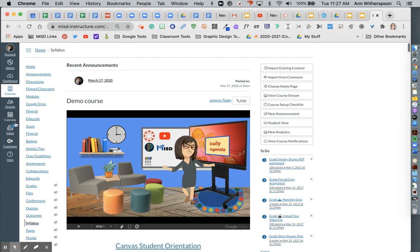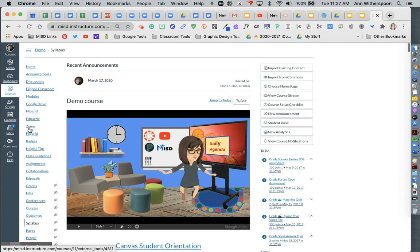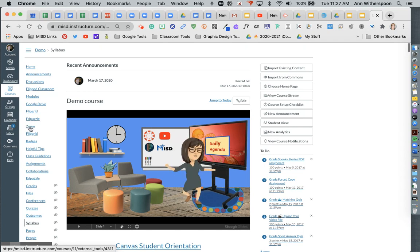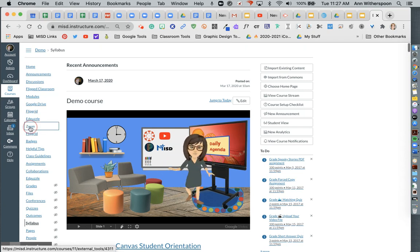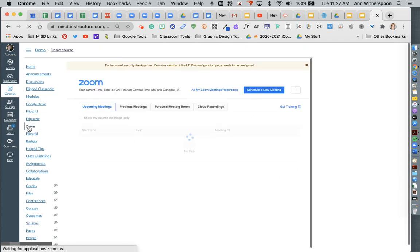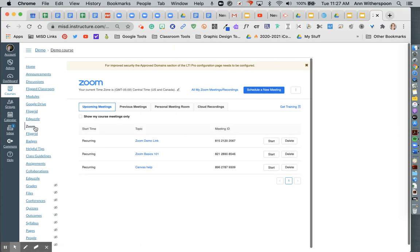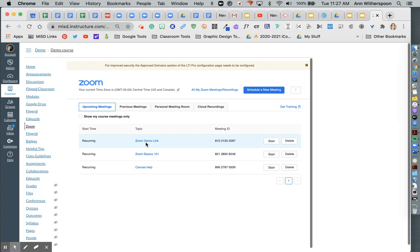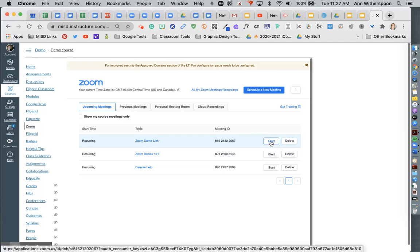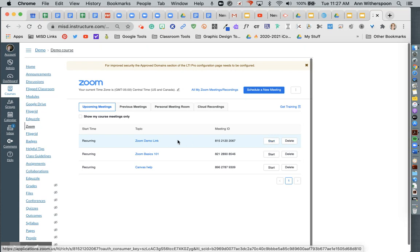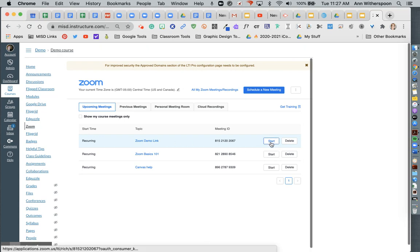But students can also just come over here to the Zoom button. And you as well. When you click on your Zoom, you will have here's the link that I just created. You can come over here. You can start your Zoom meeting from here. Students will have a button that says join.